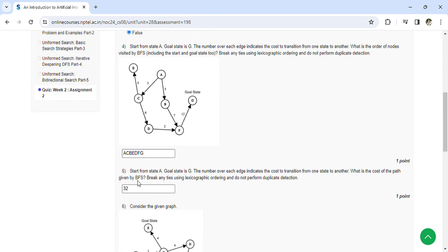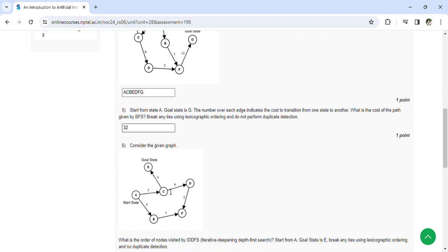Start from A, goal state is G. The number over each edge indicates the cost of transition from one state to another. What is the cost of the path given by BFS? That is 32.